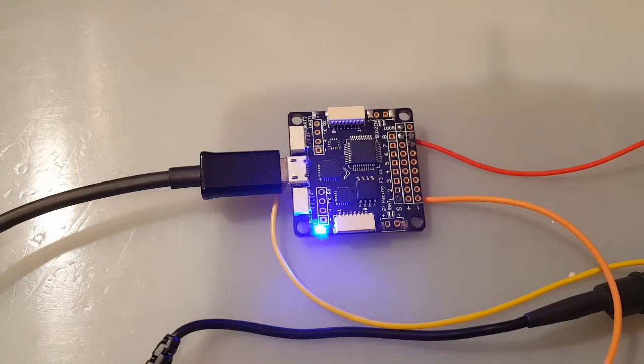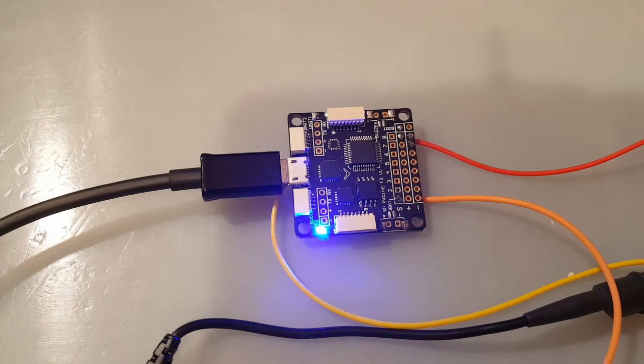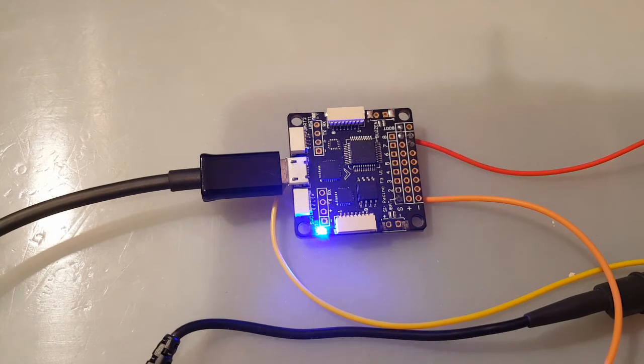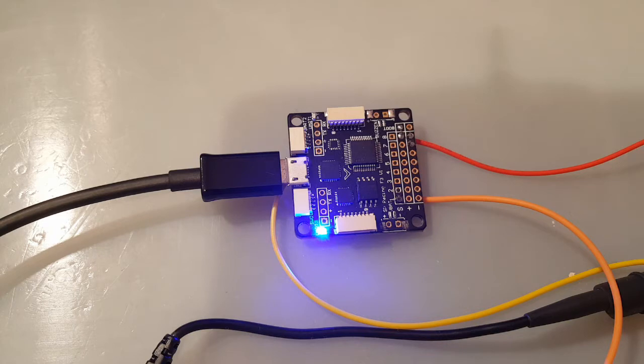Hi guys and welcome back to my channel. Today we're going to be looking at the ESC protocols, how the flight controller sends the signal to the ESC live on an oscilloscope, and we're going to look at how different they are, how fast they are.